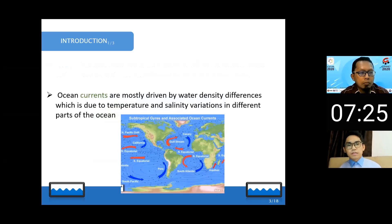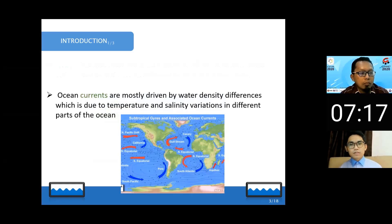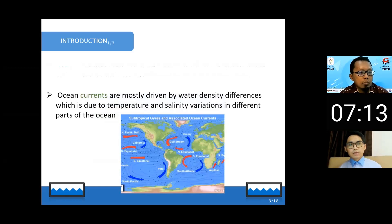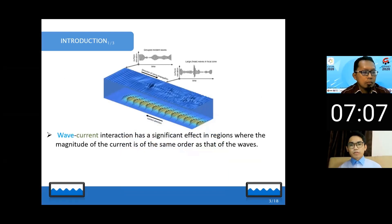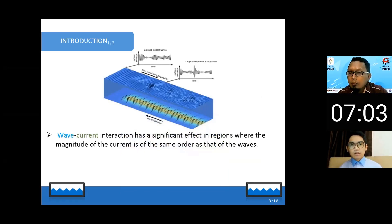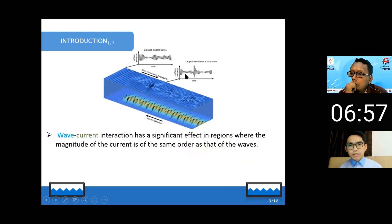Currents, on the other hand, are below the surface so we cannot see them. They are caused by the different densities of the water — water in different places has different densities and different temperatures. This causes the flow of water in the ocean, which we call currents. The interaction between both of them is important because waves and currents can both be expressed as waves.